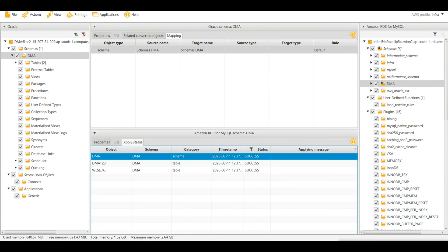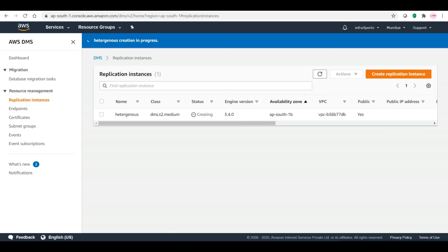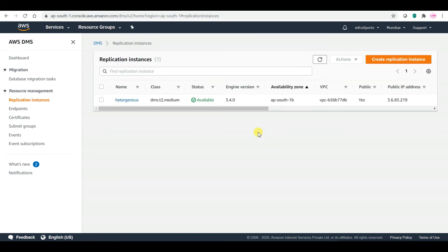I will pause the video until the replication instance is created. My replication instance has now been created. Let me create the endpoints.